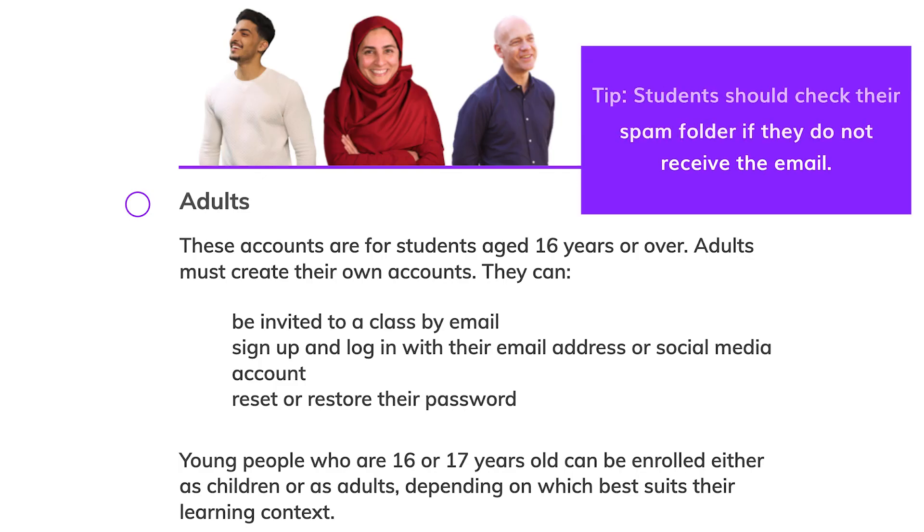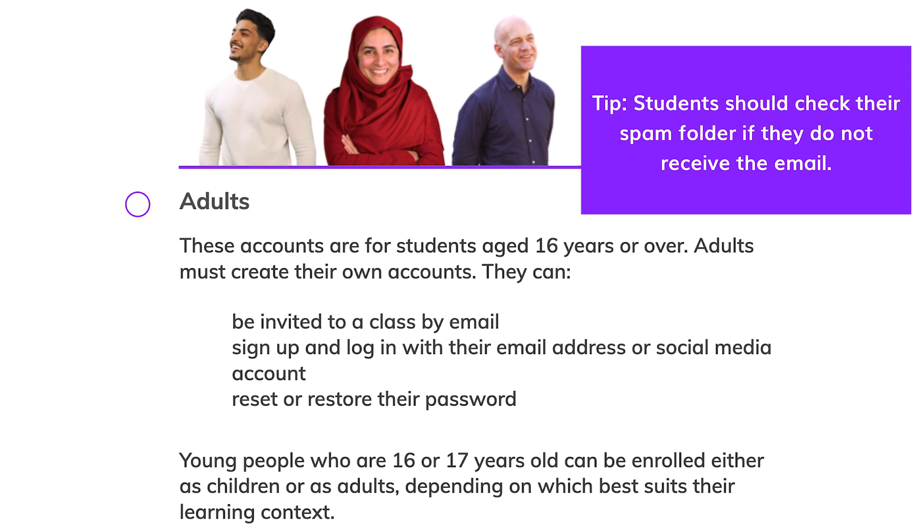If you bulk enroll students under adult accounts they will be invited to a class by email. They will need to sign up and log in with their email address or social media account. Students will also be responsible for resetting or restoring their password themselves.